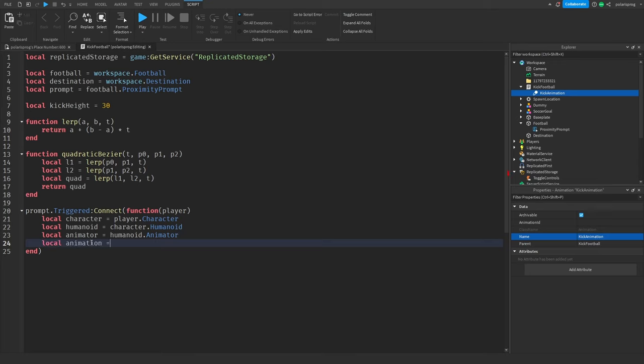The quadratic bezier takes a starting position, a middle point, and an end position. The middle point will be (startingPosition + destination.position) / 2, plus Vector3.new(0, kickHeight, 0) — so 30 units up — so that the ball goes on a curve. Then the last argument is destination.position.